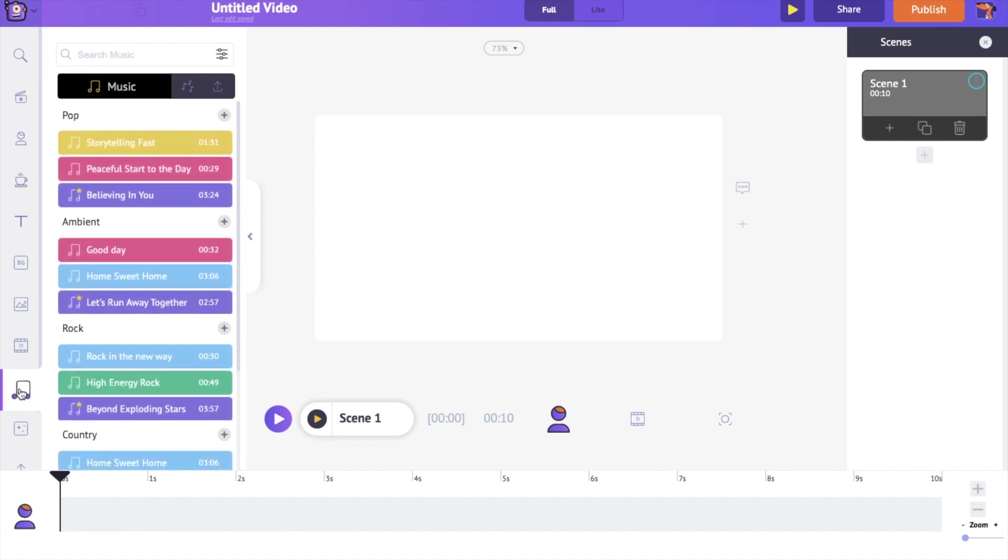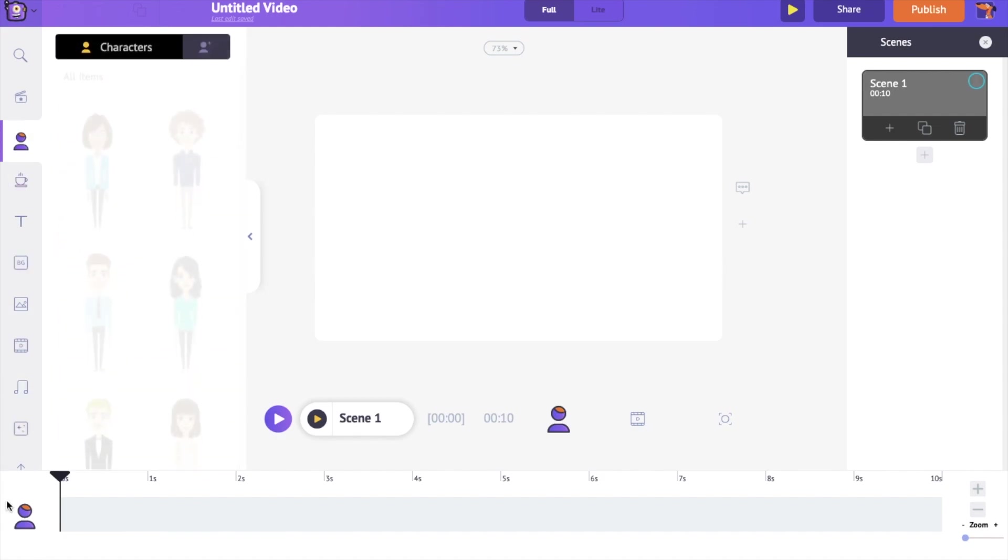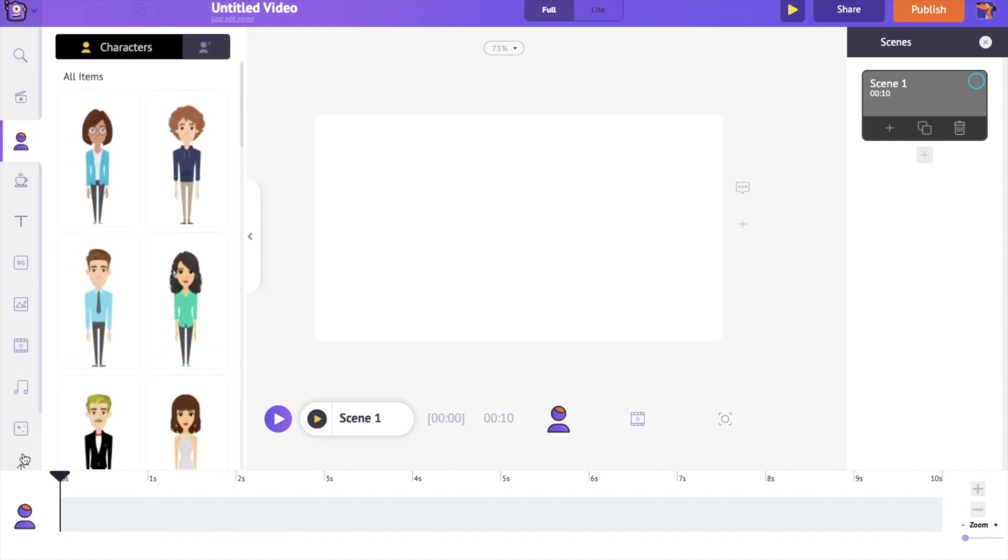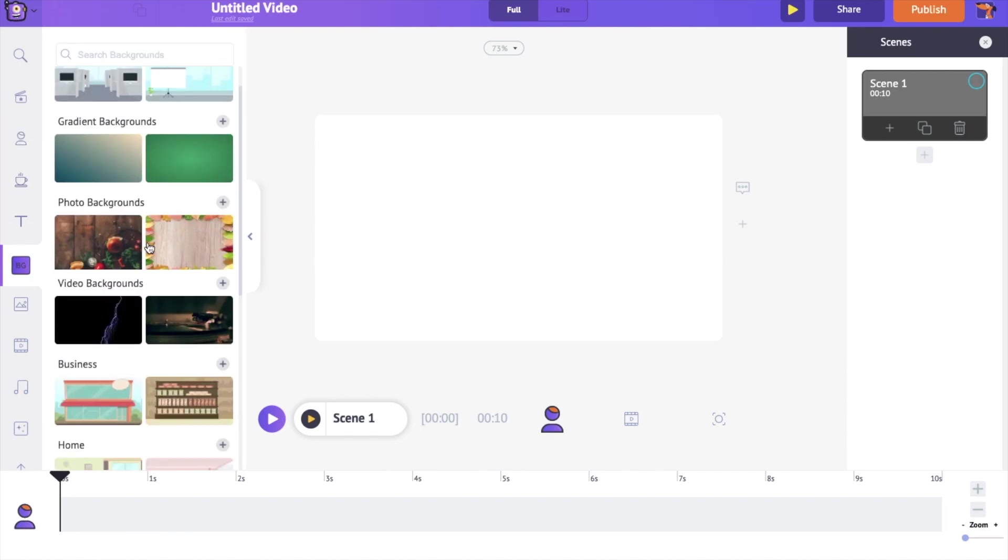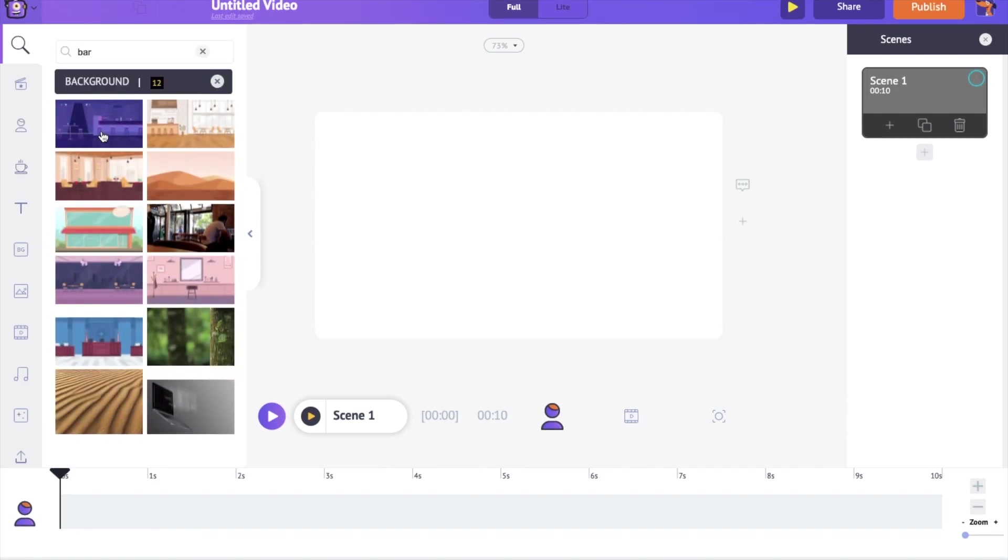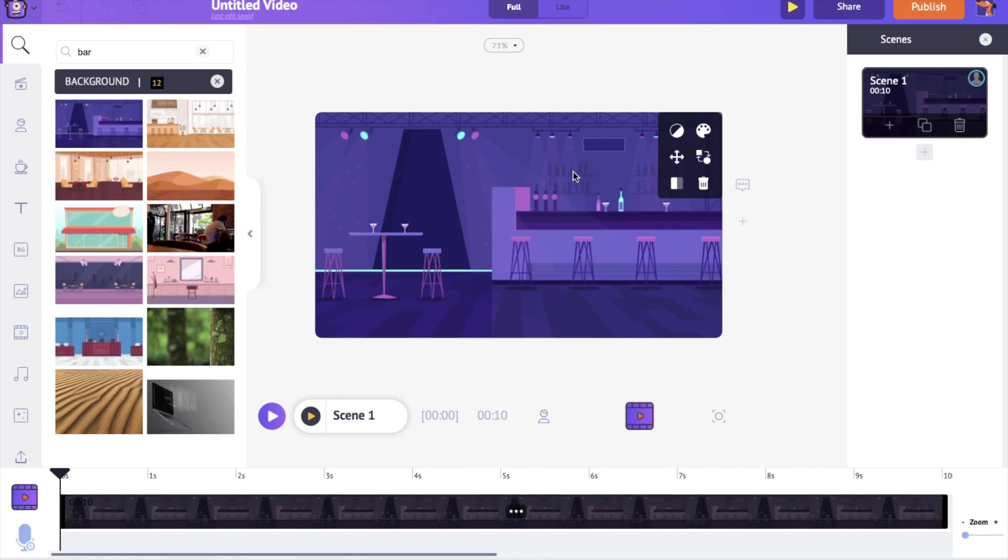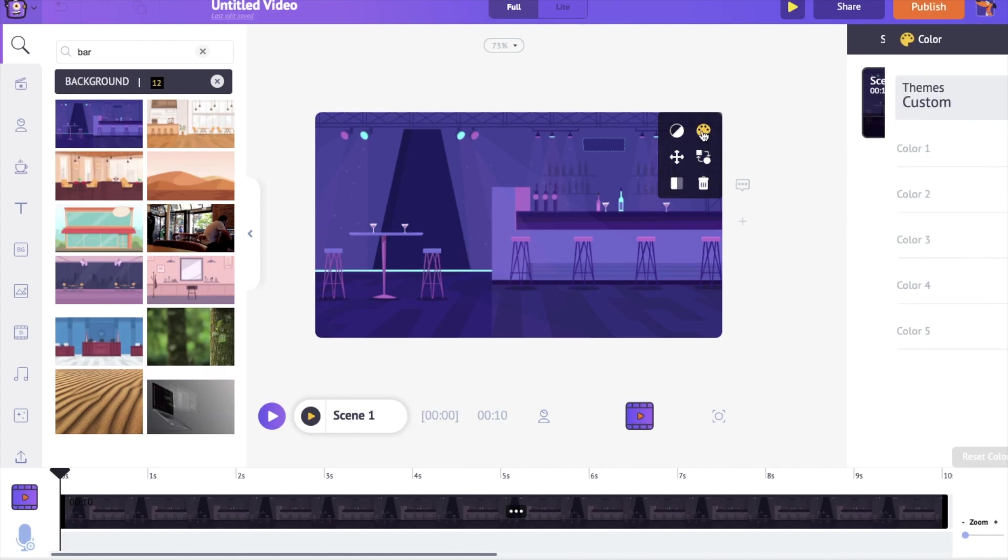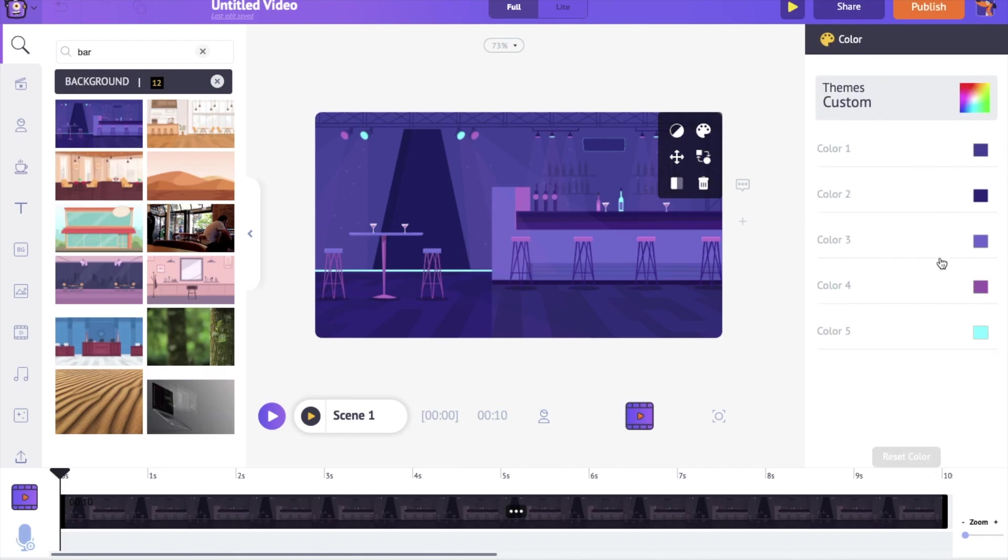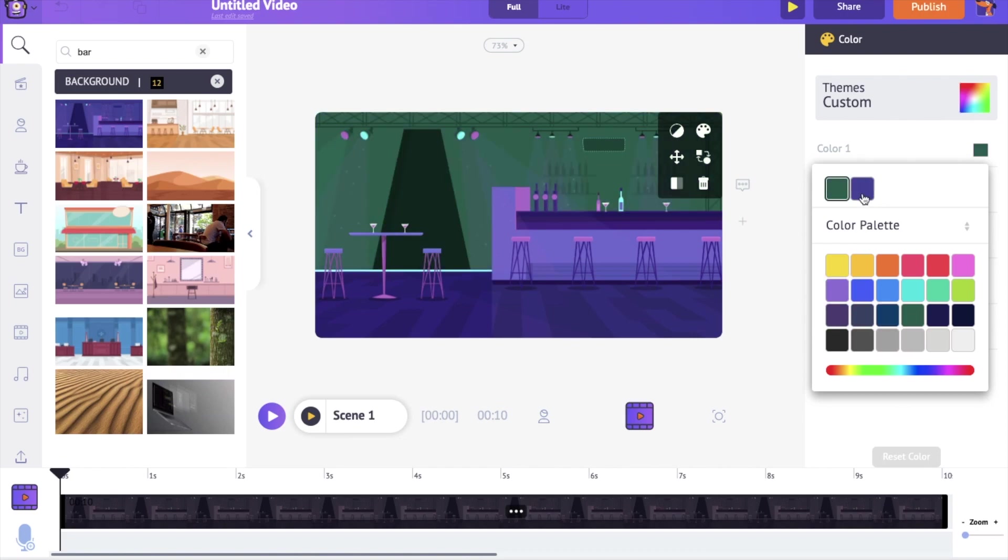Let's start with adding a background to the scene. Go to the background section of the library. I want a background that looks like a bar. You can notice a set of options over here. This is called the item menu. Every object added to the workspace will have an item menu of its own. You can use this option over here to change the colors in the background. I'm fine with the current colors.